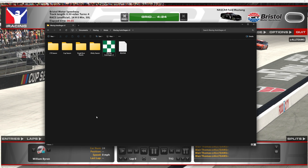Cup, Xfinity, or Trucks playoffs — you'll have eliminations, clinches, and tracked stats all the way down to the championship four. We'll look at season modes in part two of this tutorial.